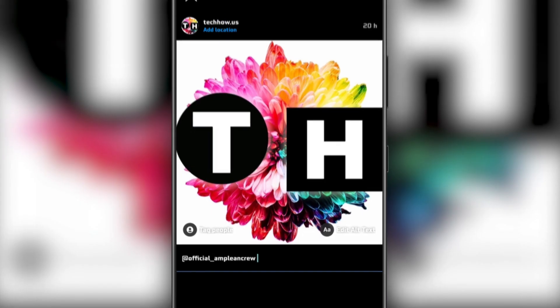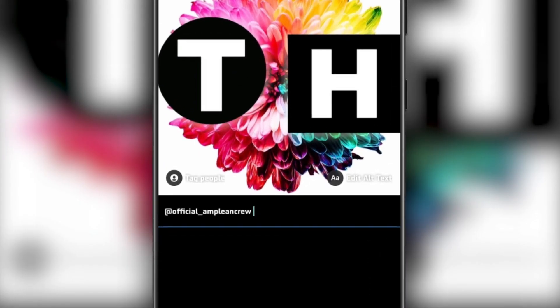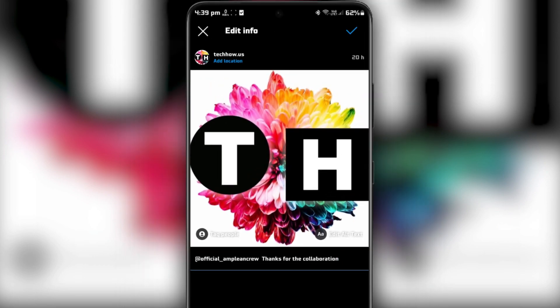For example, you can write @username1, @username2, thanks for collaborating on this amazing post. Once you've added the collaboration, tap Done to save your changes.